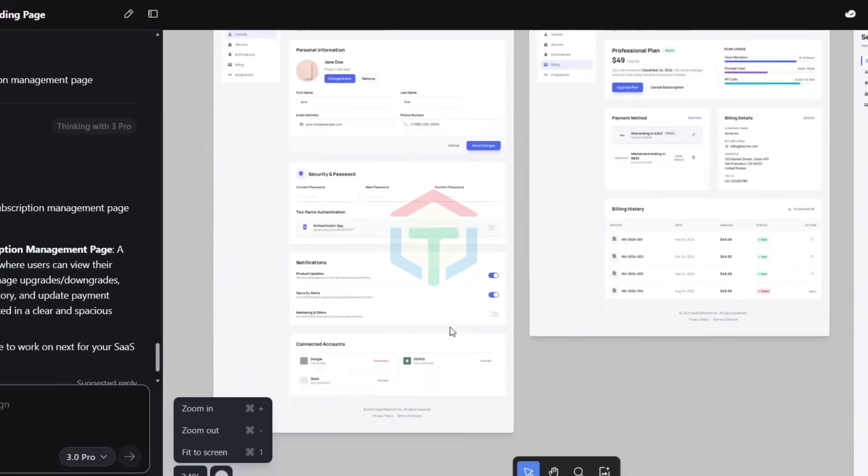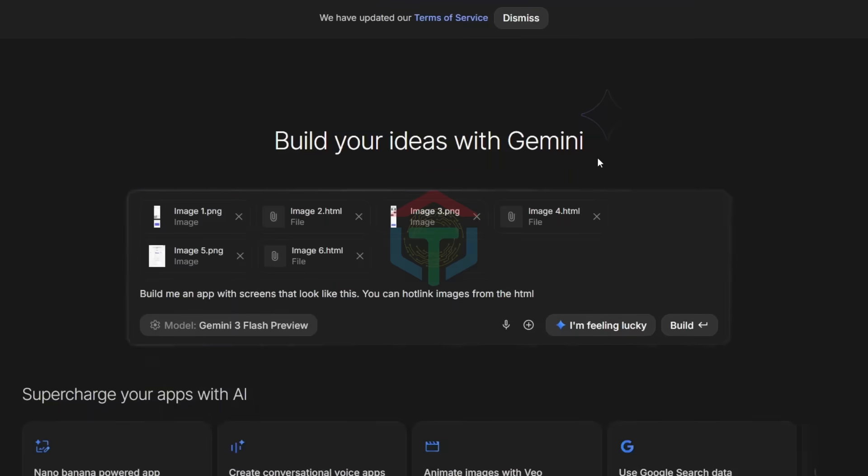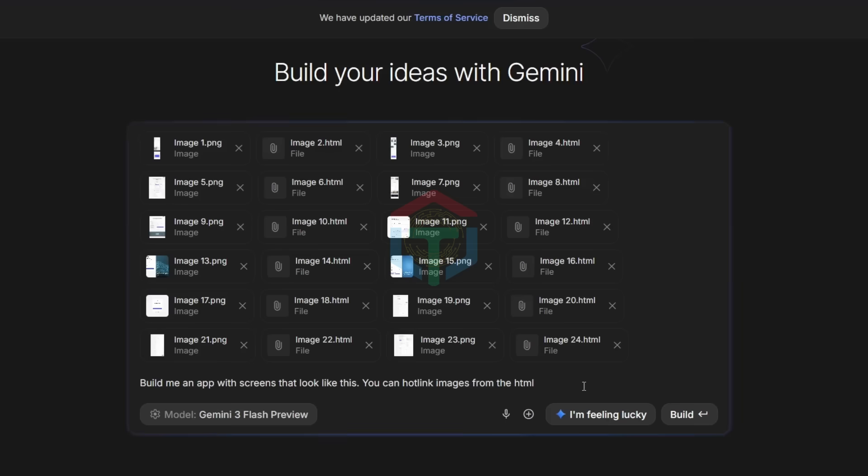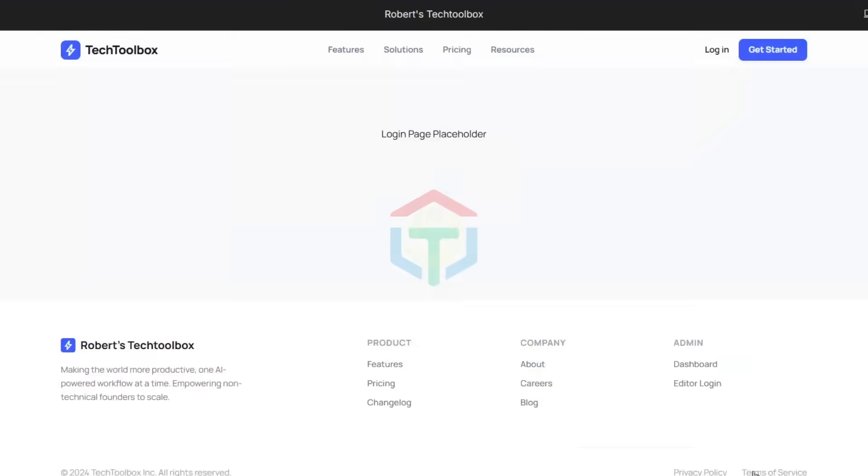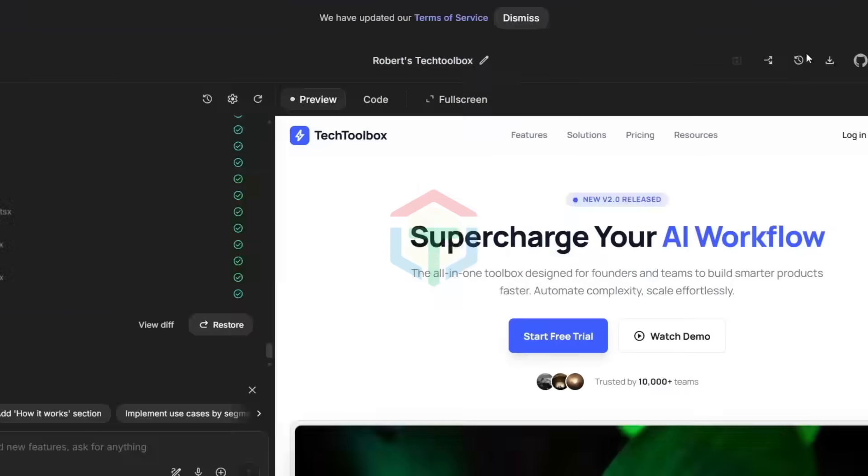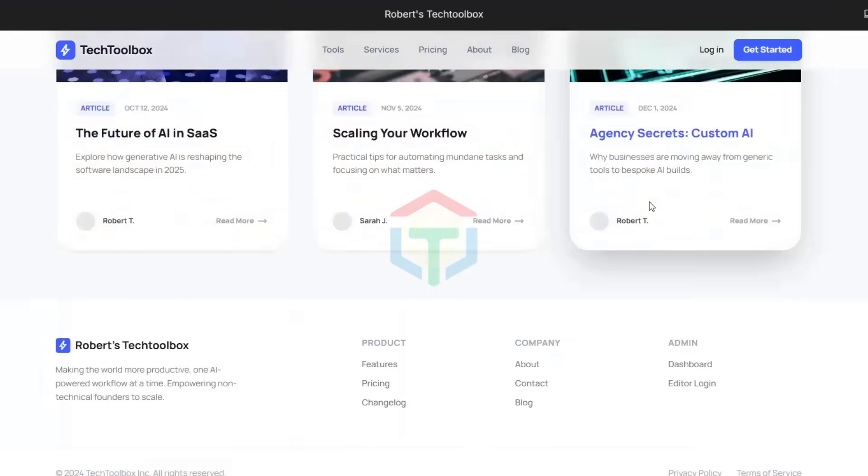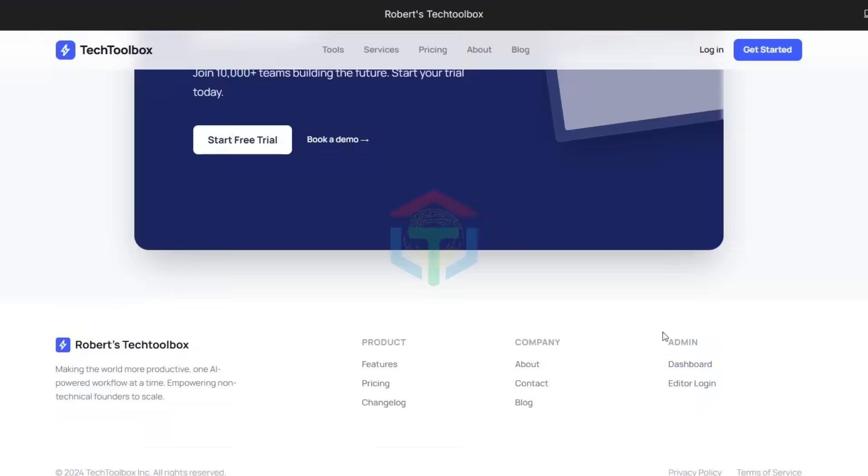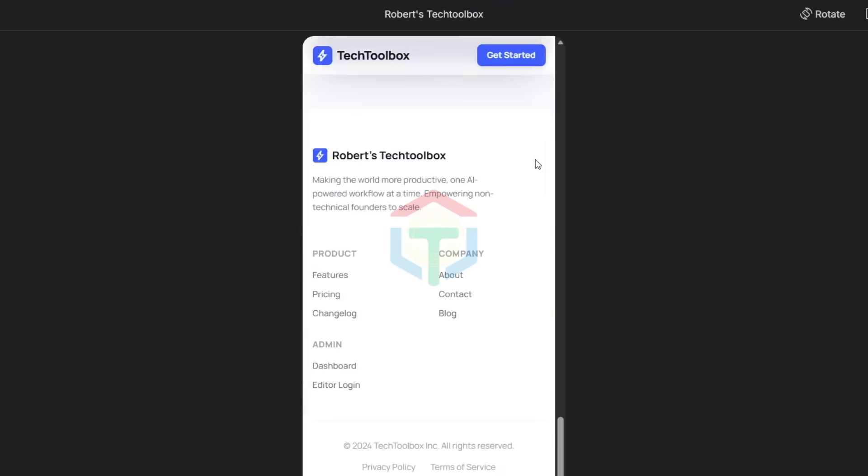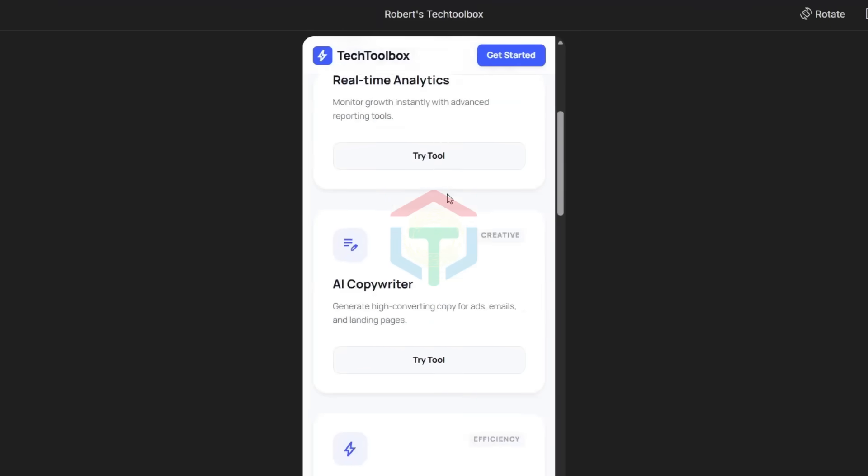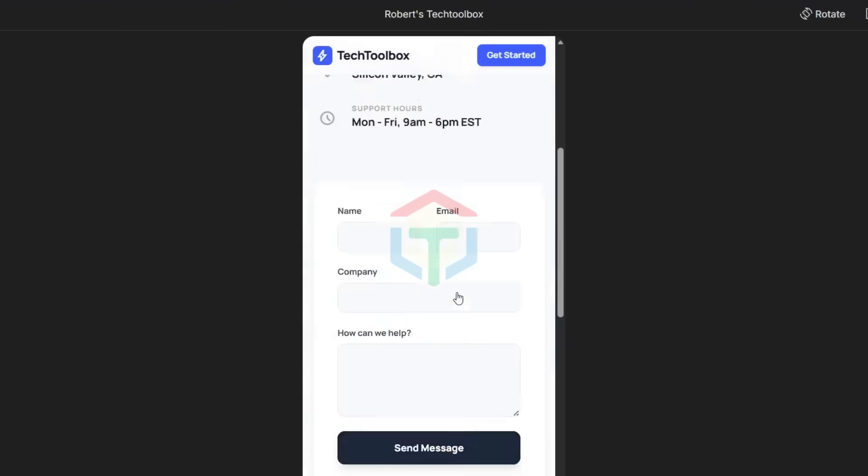This time, a SaaS/AI tools platform and AI agency. Business model: Freemium SaaS plus paid plans. Primary goal: Drive demos, trials, and leads. Same steps. Same workflow. Professional result.